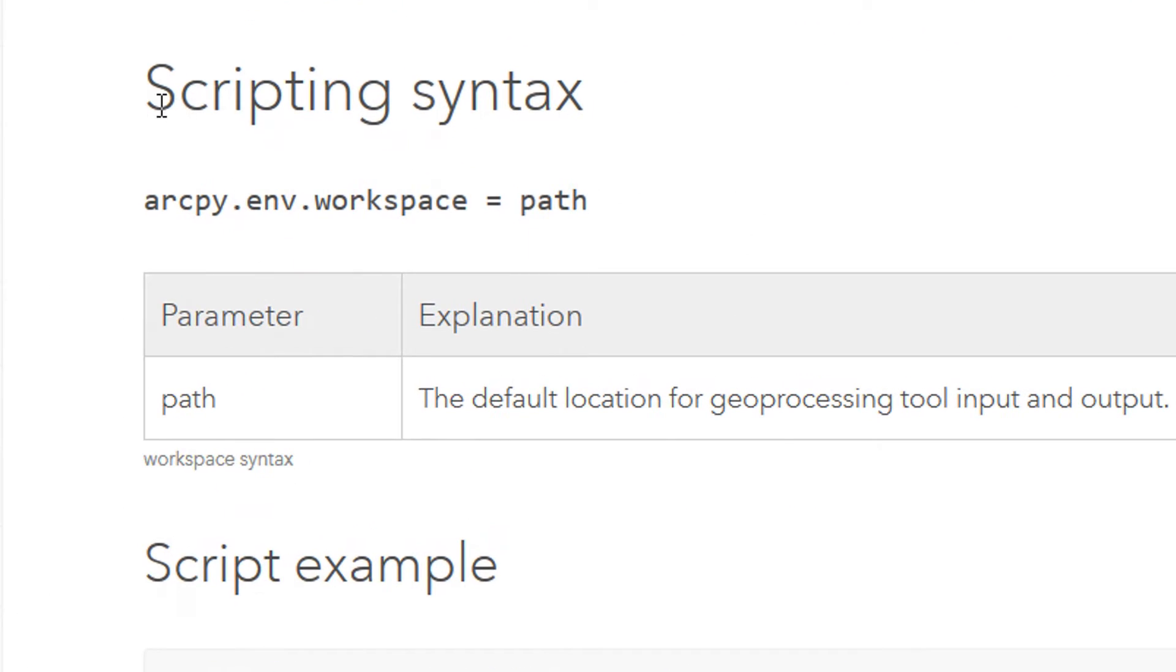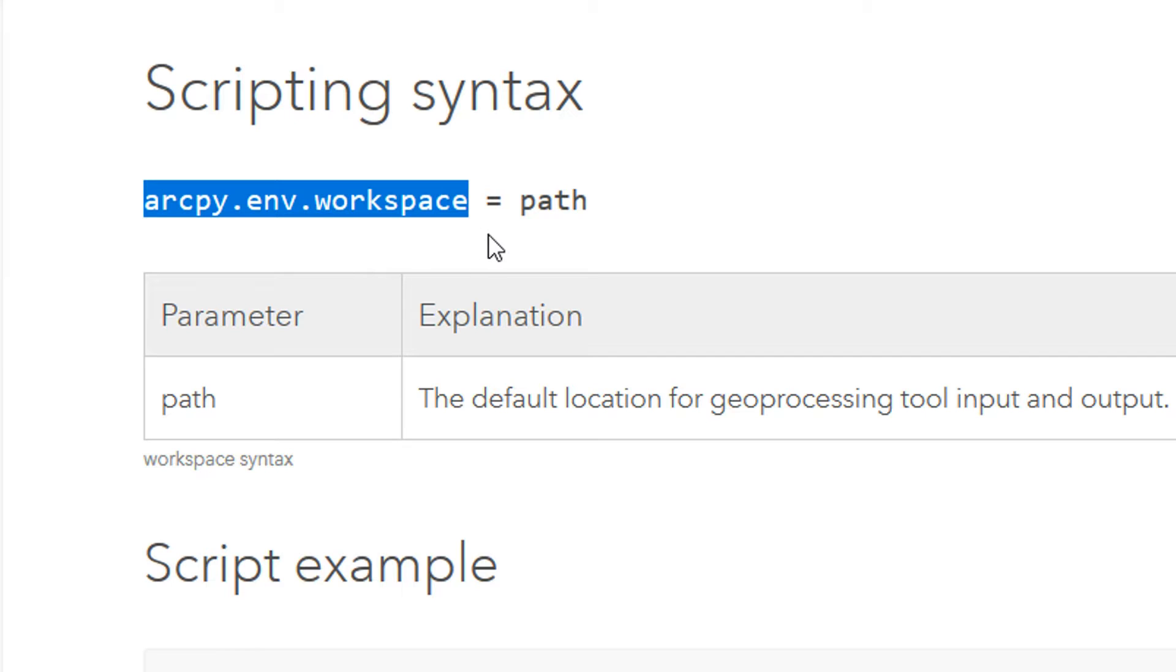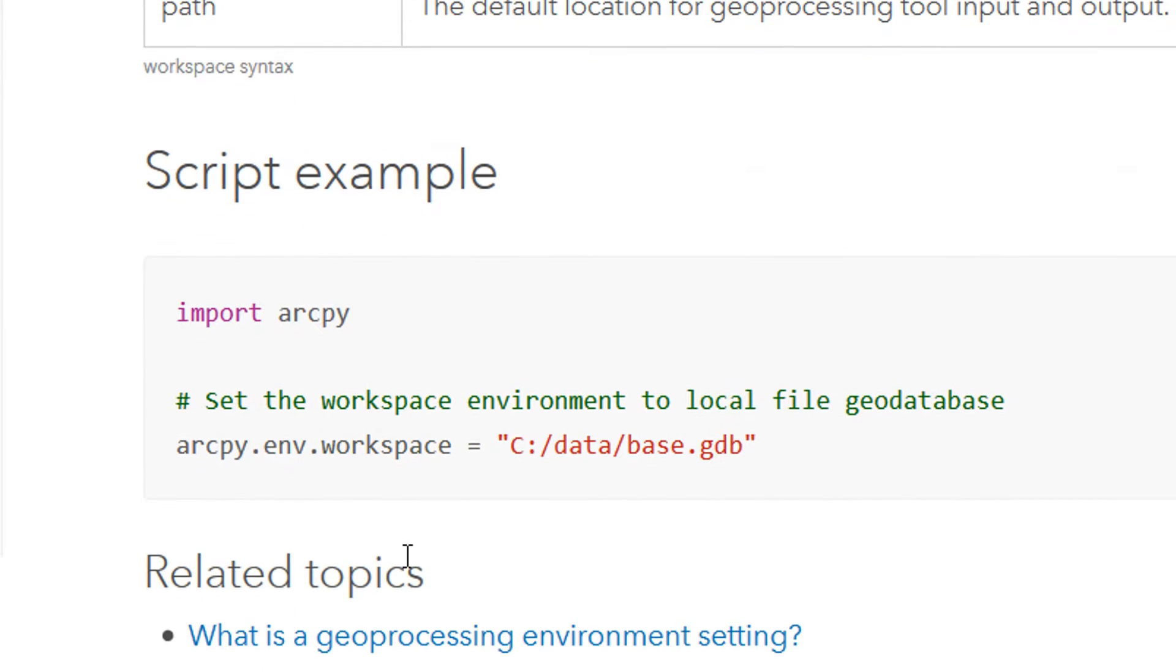And the most important bit down here, I mean you can read all the rest of it in your own time, but we've got the scripting syntax. In order to set this we're going to type in arcpy.env.workspace and it equals and then we're going to give it a string which will be a path. Down here you can see a script example: arcpy.env.workspace equals and then give it a path.